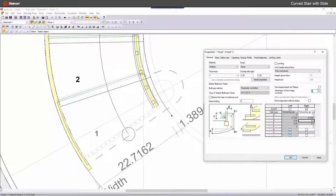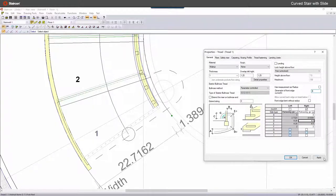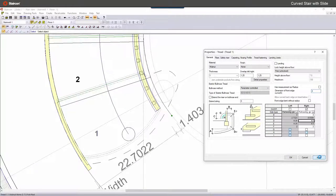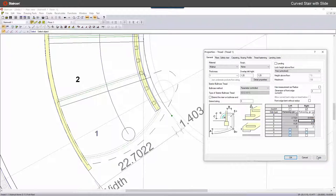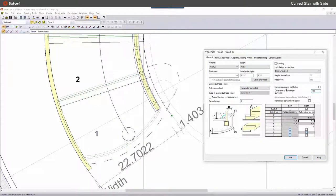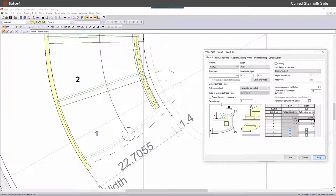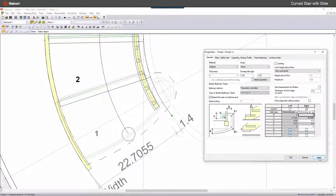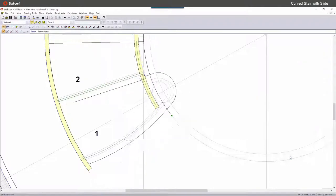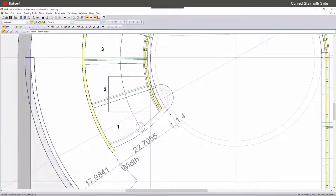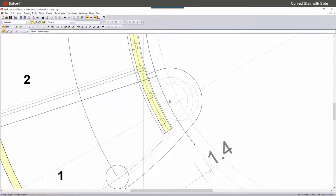So we can change all the balusters, the handrail. We can change it in different shapes, and here we can change the shape of the threads itself because it shows that it has a bullnose thread.